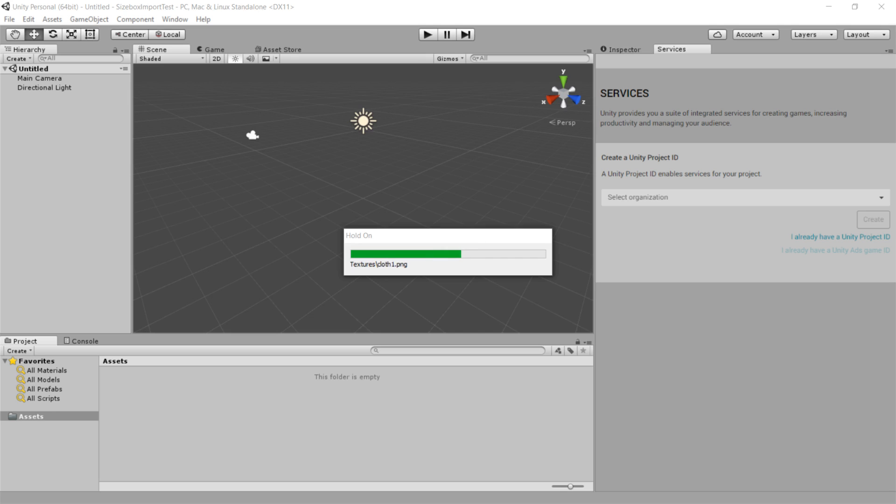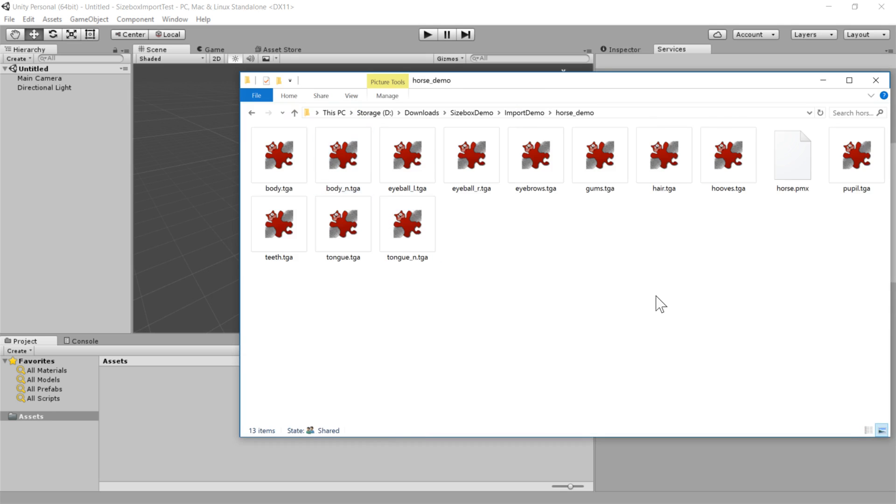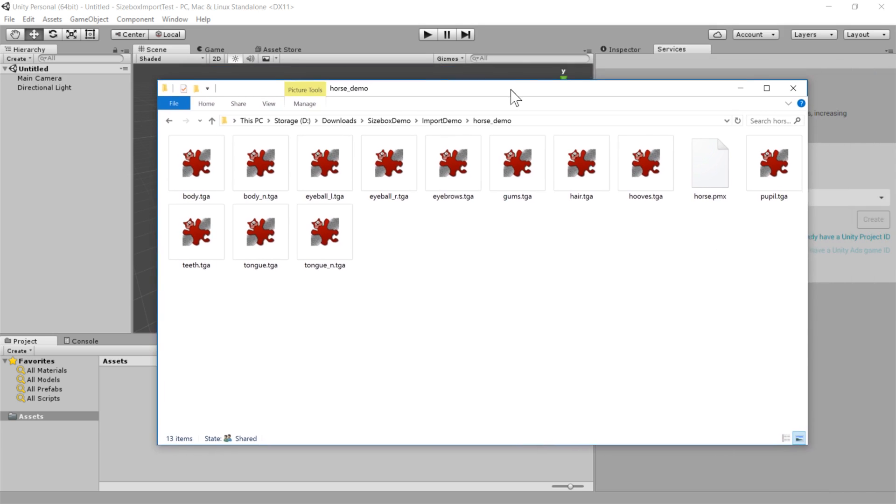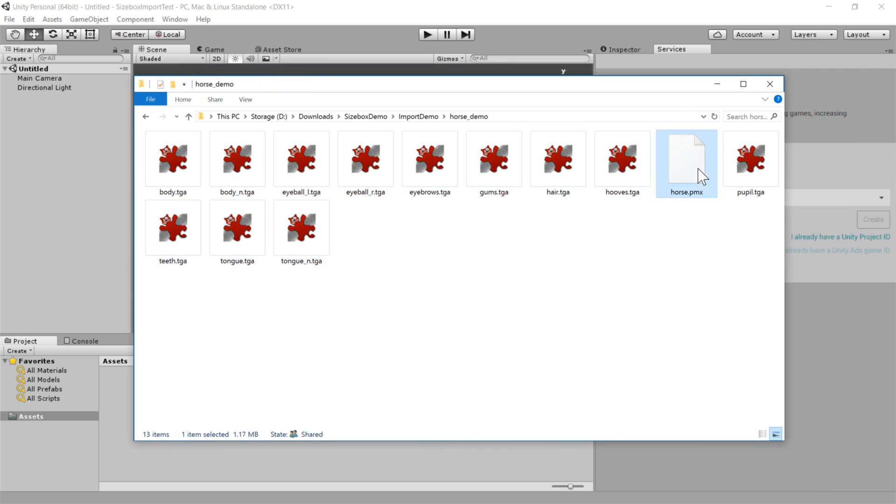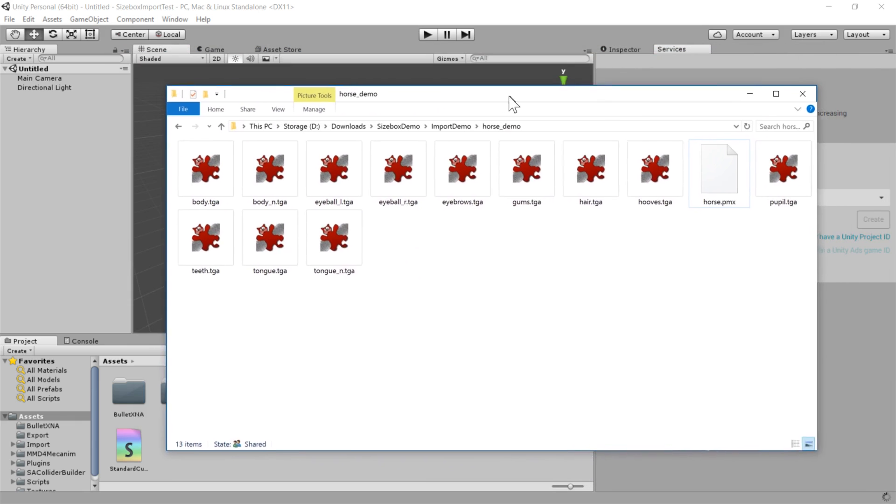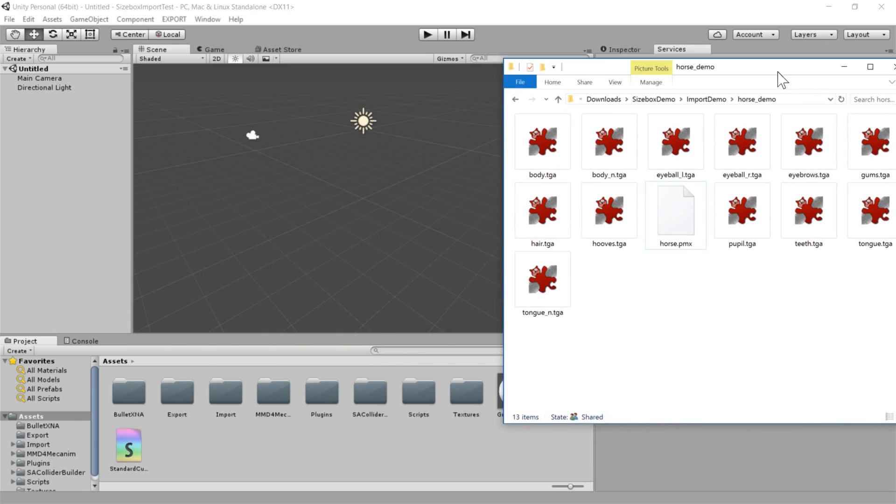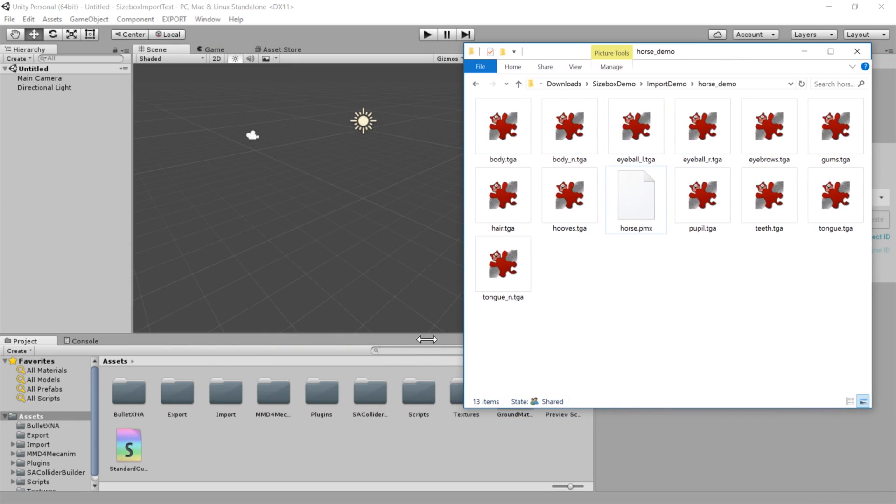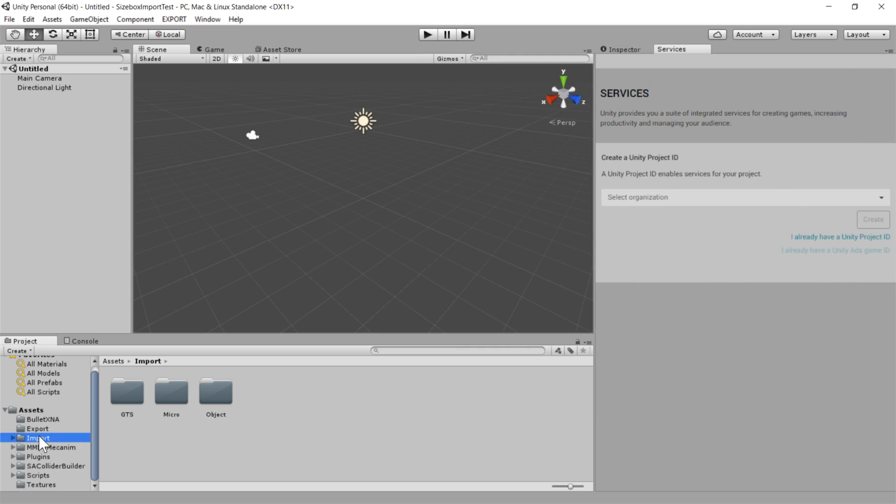So the file that I'm going to demo is a horse model, which was modeled by Tephros and rigged by Corvidius. And you'll see that it includes a number of different texture maps as well as this dot PMX file.